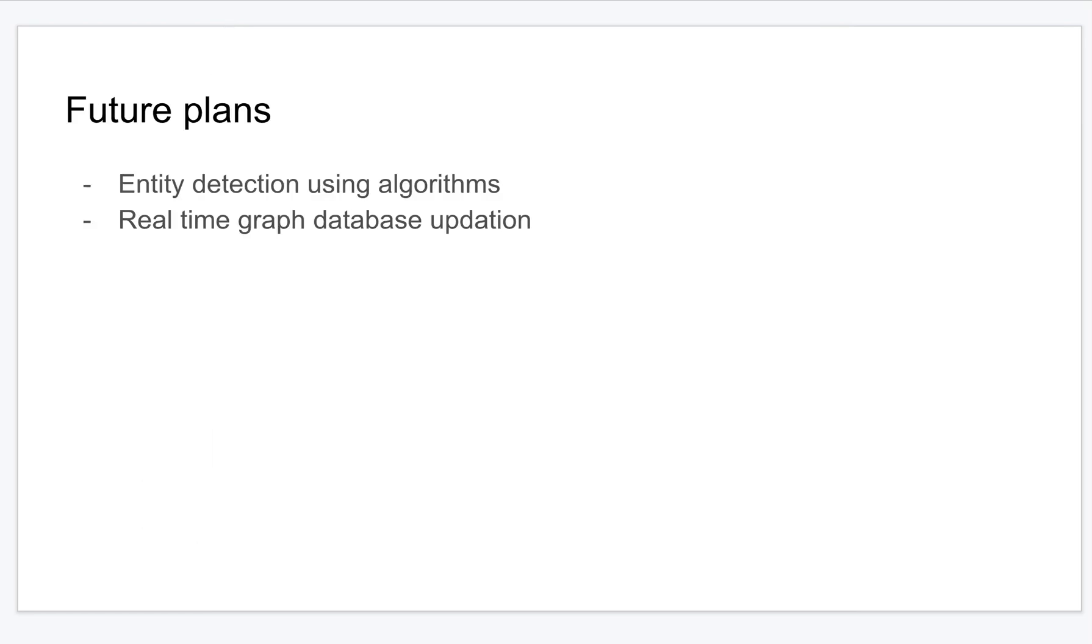In the future, I'm planning to detect entities using some advanced algorithms and also instead of updating the graph using a cron job, I want to update it using a real time database.